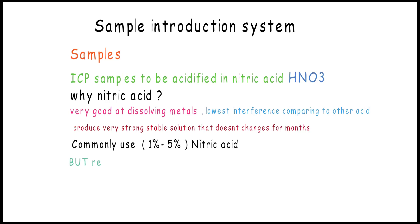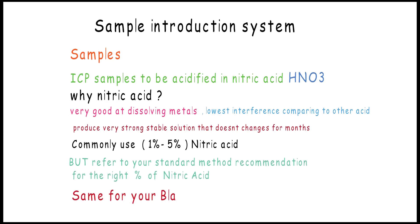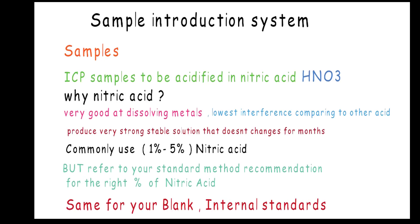People commonly use 1% to 5% nitric acid, but better you refer to your standard method recommendation for the right percent of nitric acid. Do the same for your blank and internal standards.